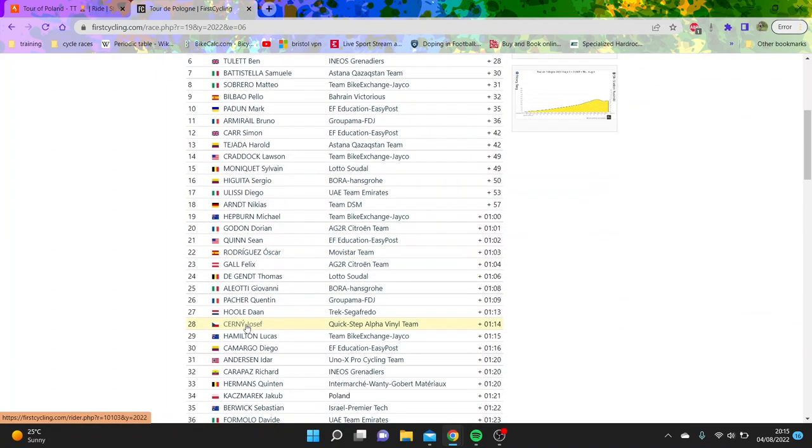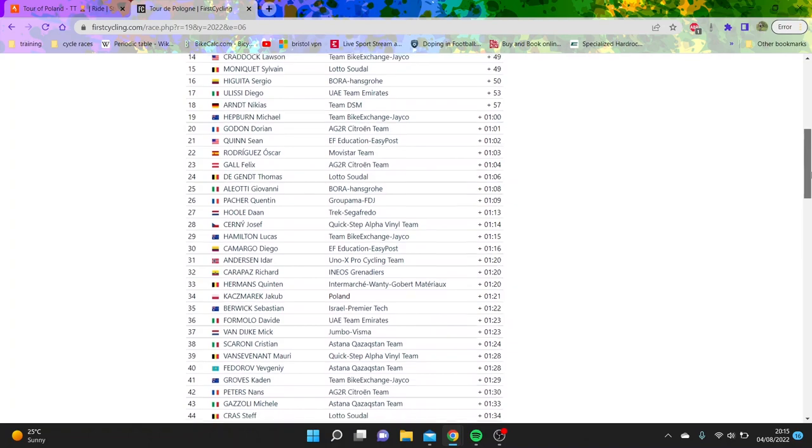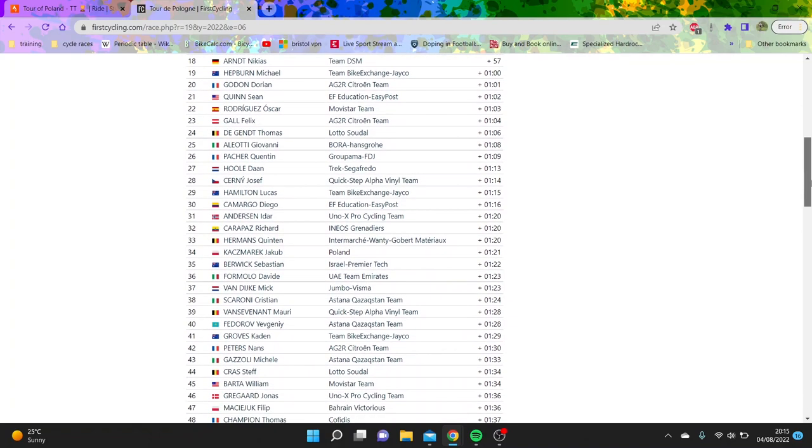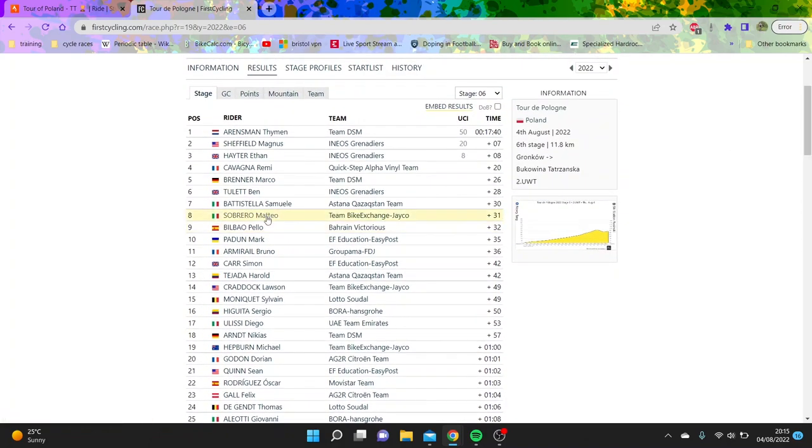Not too many surprises, except in my opinion, Carapaz. Bit of a shocker, minute 20 down. Not great, to be honest. Everyone else is where you'd expect them to be, more or less.